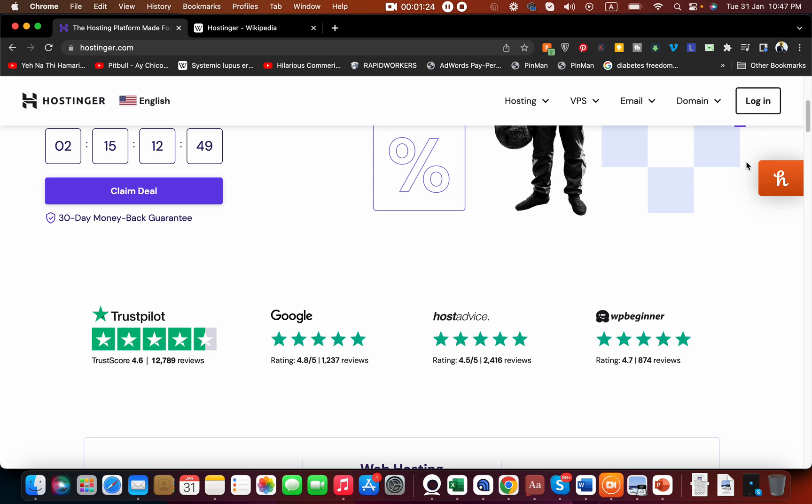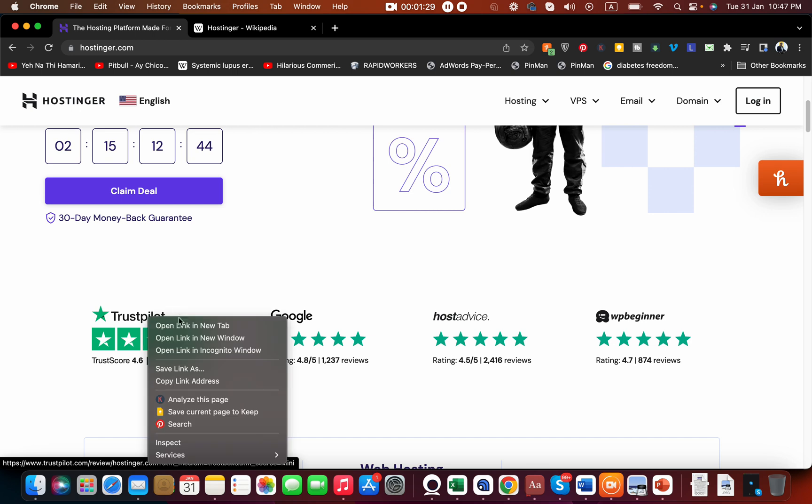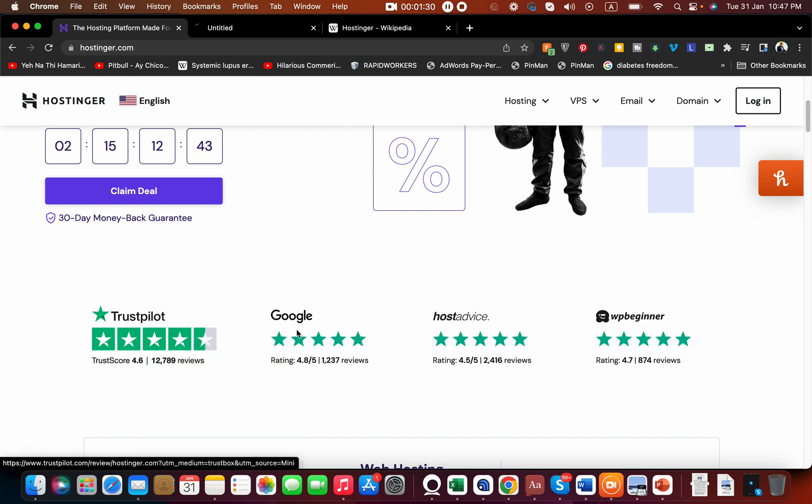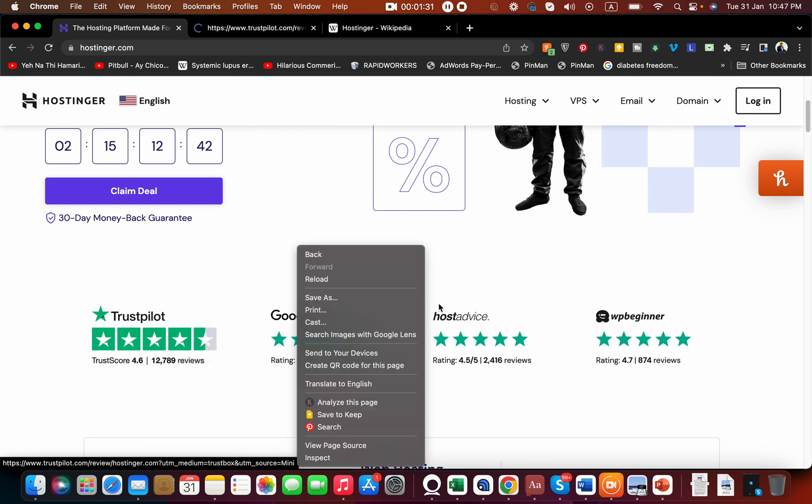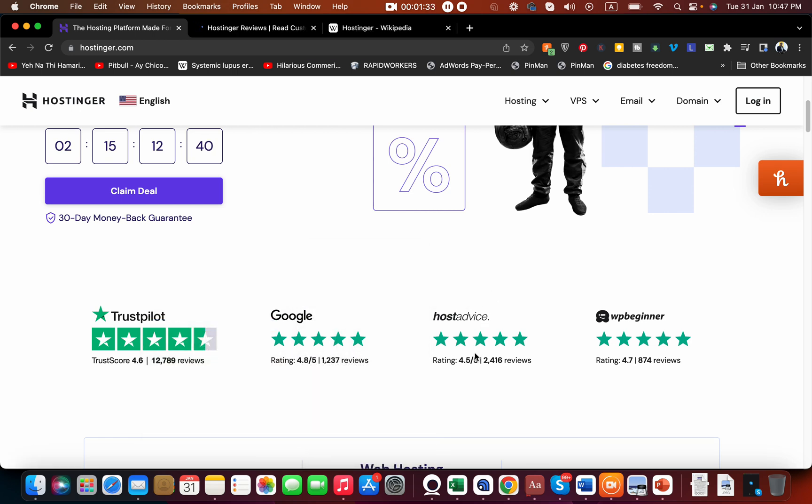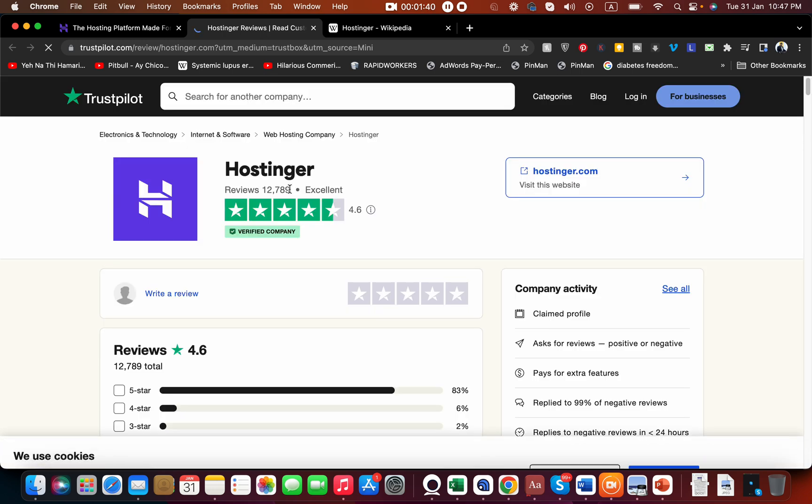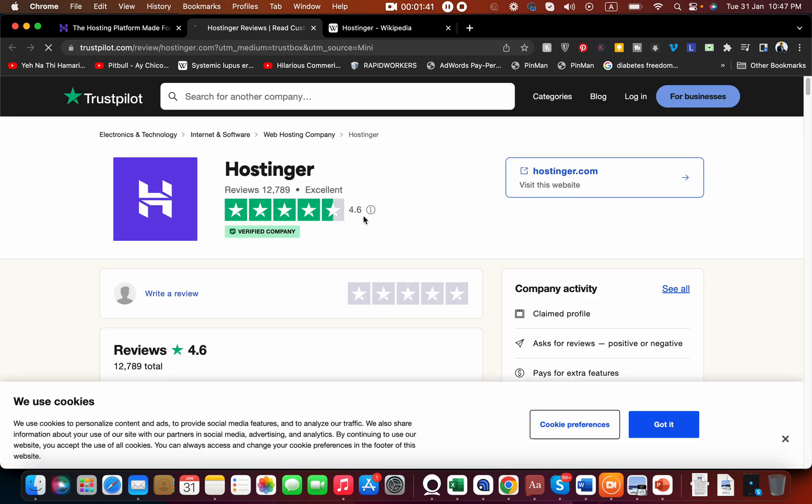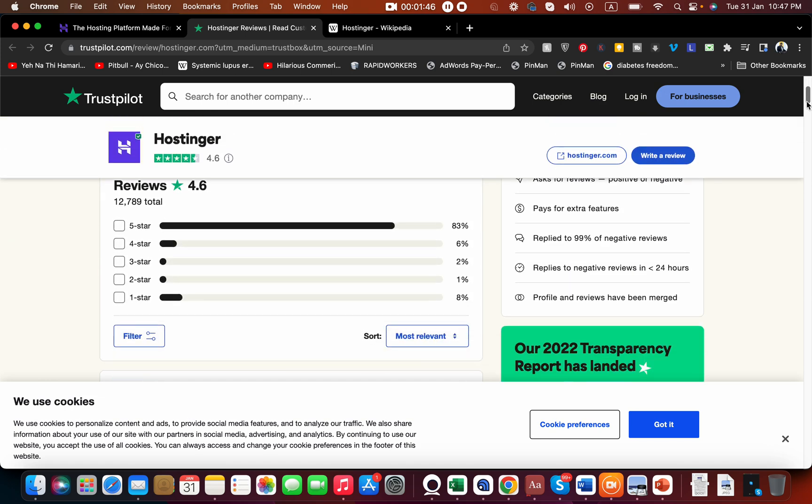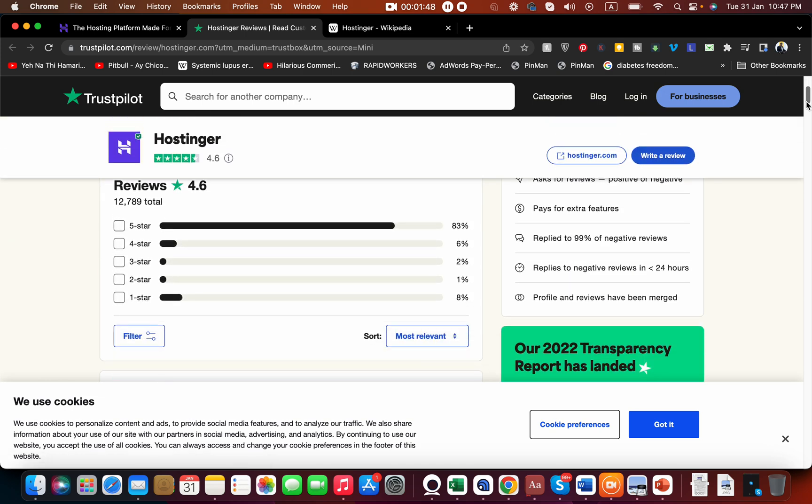Let me introduce more about Hostinger. If you check the reviews on Trustpilot or HostAdvice, you can see 4.5 stars, on Google 4.8, and on WP Beginner it's a 4.7 review. There are 4.6 reviews with 12,789 people reviewing positively, which is a very exceptional number. No company in this world has all five-star reviews, so one, two, or three-star reviews are always expected.